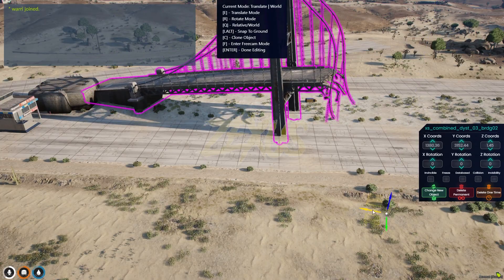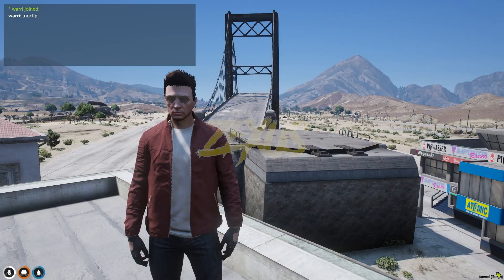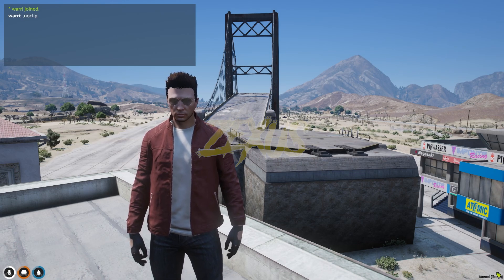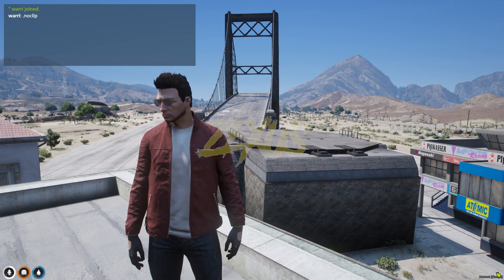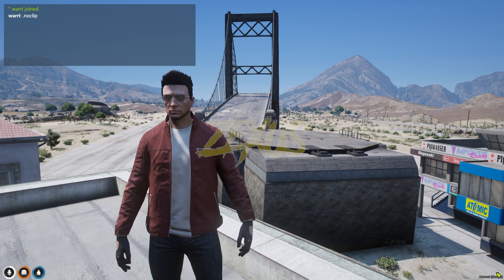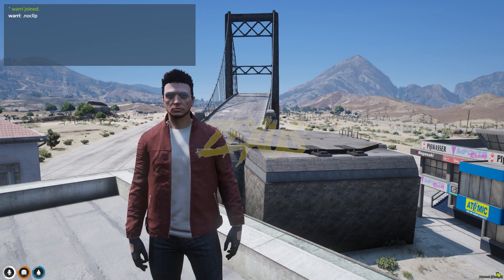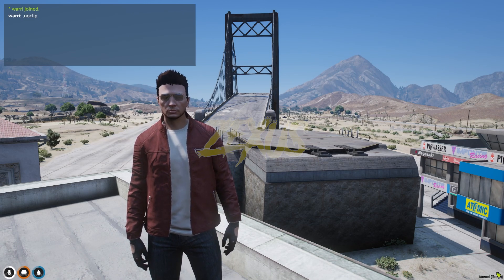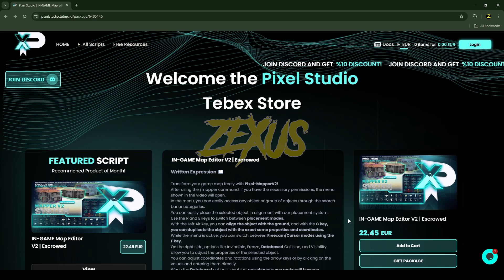I'll be guiding you step by step through the installation process and providing a full showcase of this incredible script. You can design cities, race tracks, event areas, and more — unlocking limitless possibilities for your server. If you're looking to transform your FiveM world with fully customizable map edits, this script is an absolute game changer. So without further ado, let's get to the installation process.